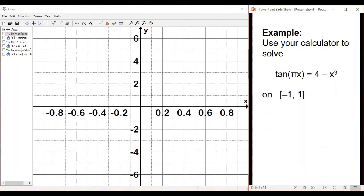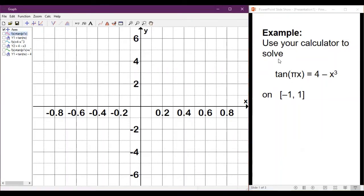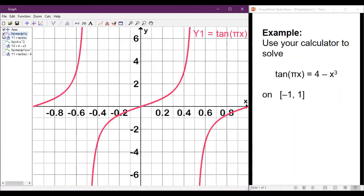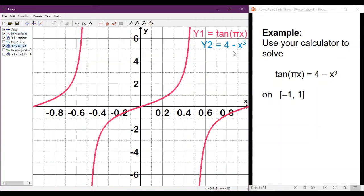The first way we're going to solve this equation is by using the Intersect function on your calculator. We're going to treat the left-hand side of the equation like its own function. So we're going to use tangent of pi x like it's its own equation — go to the Y= button and type in tangent of pi x for Y1. Then we're going to graph 4 minus x cubed as the Y2 equation. On your calculator, scroll down to Y2 and type in 4 minus x cubed, and it will graph that function.